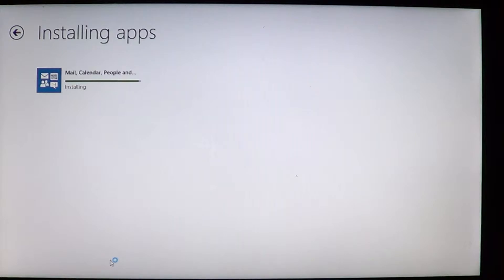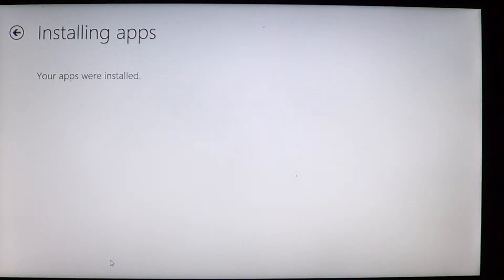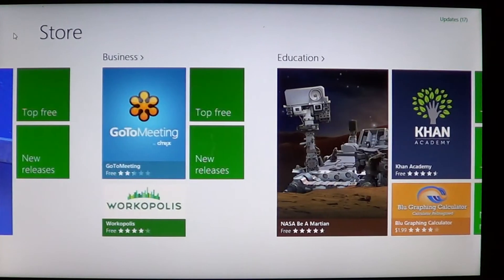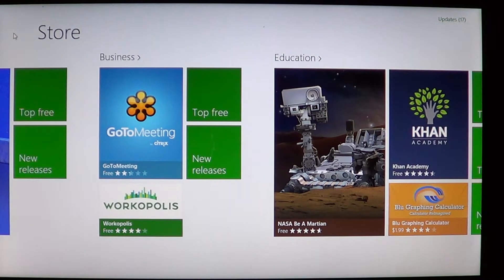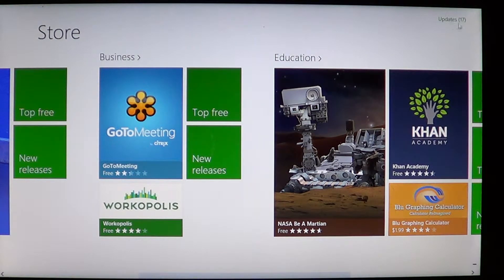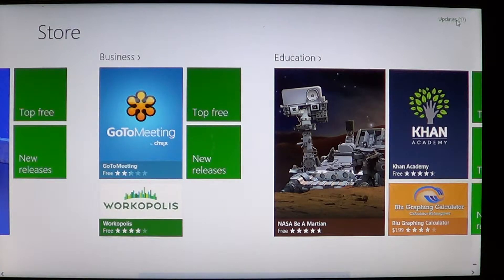So here you see that every app that has been updated disappears once the progression and the install has been done and if you look at the store now that I did three updates instead of 20 I've got 17 updates left.